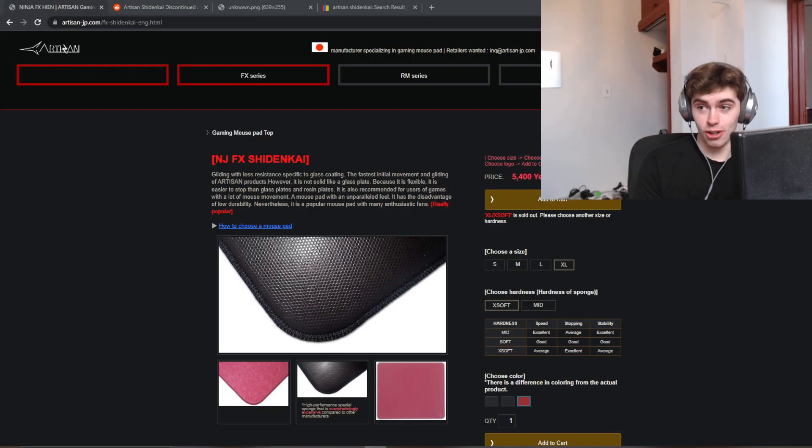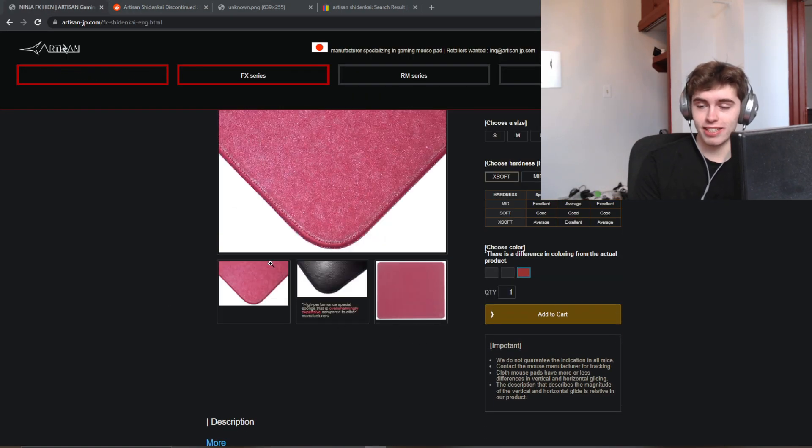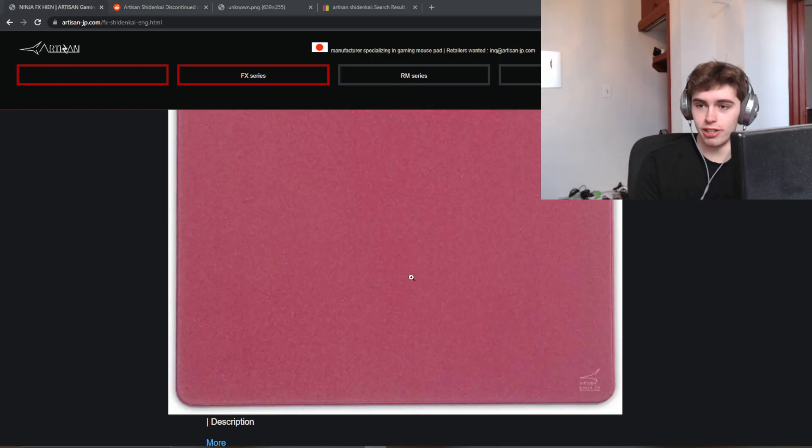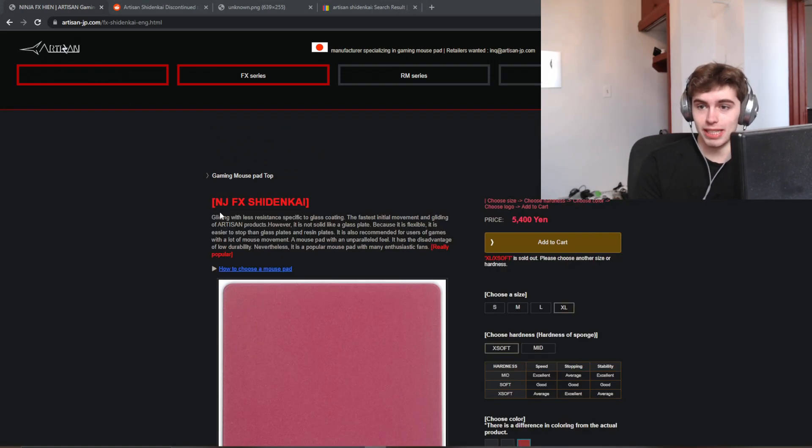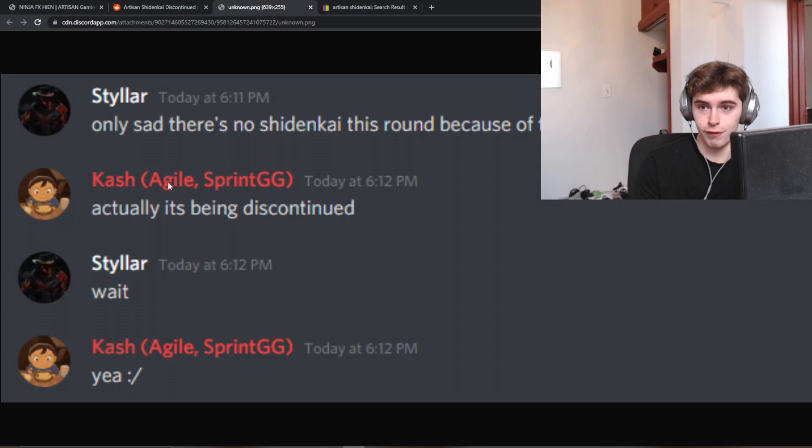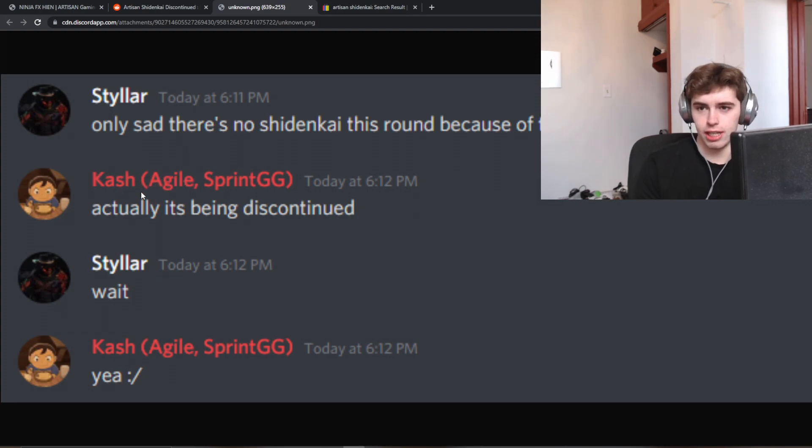And that's right, the artisan Shininkai, this iconic glass-coated mousepad, the only of its kind, is being discontinued, and we have multiple sources to confirm it. We have Cash, which is Agile Cables. I'm pretty sure a lot of you guys have heard of him.